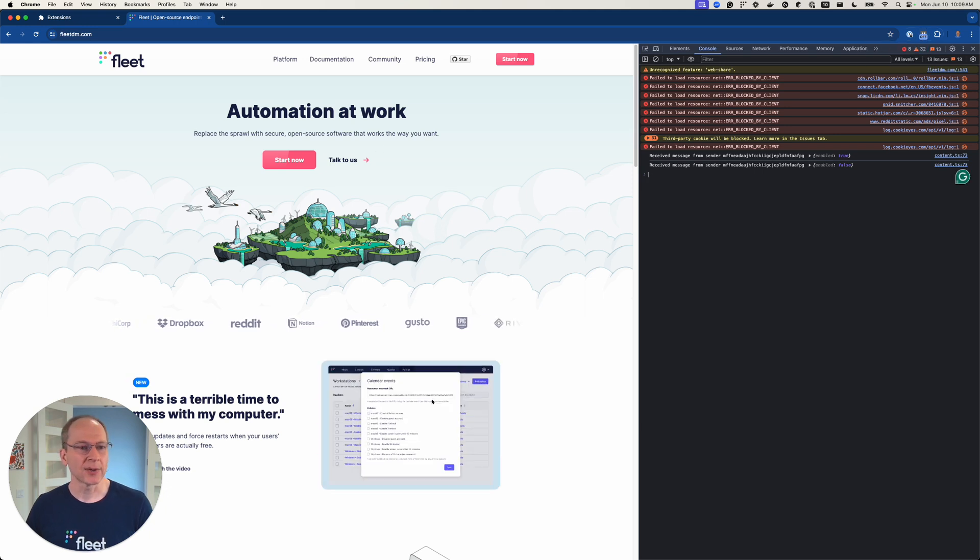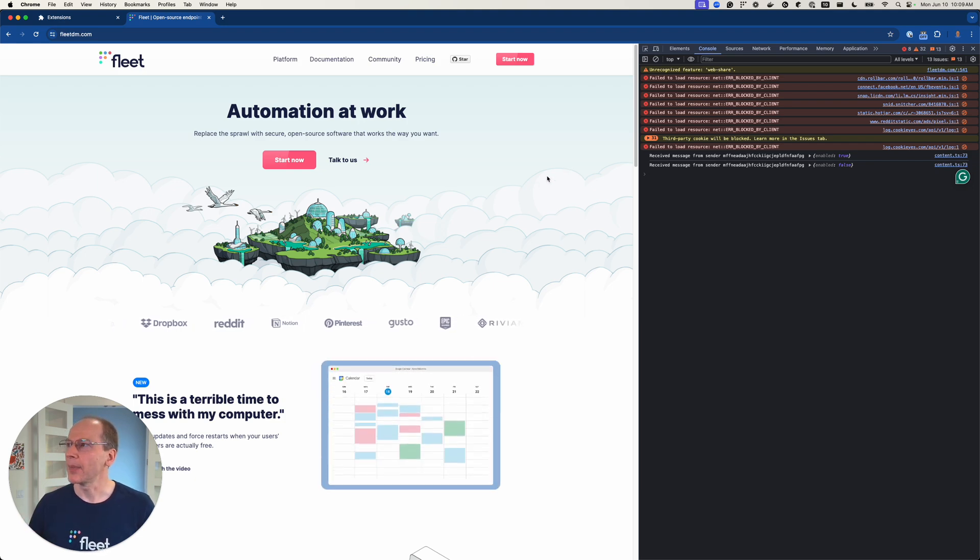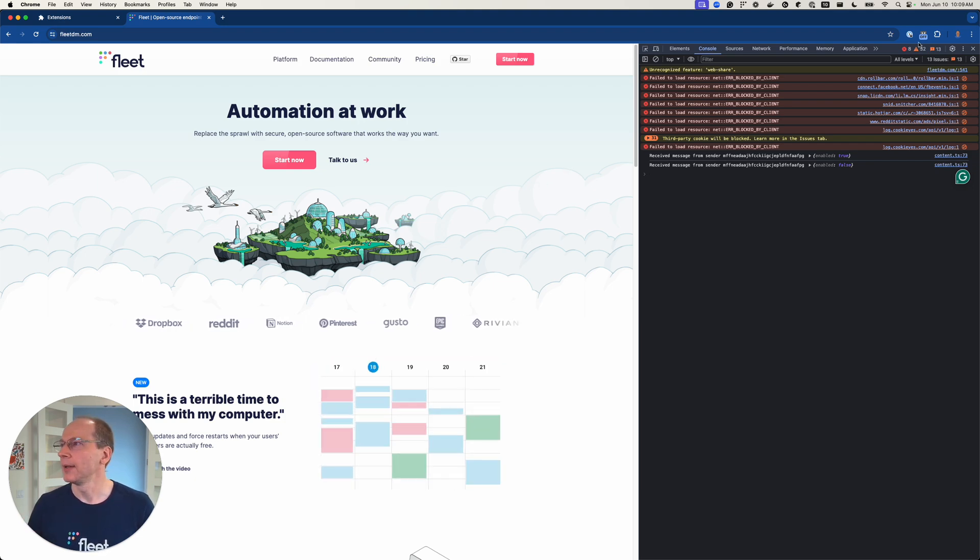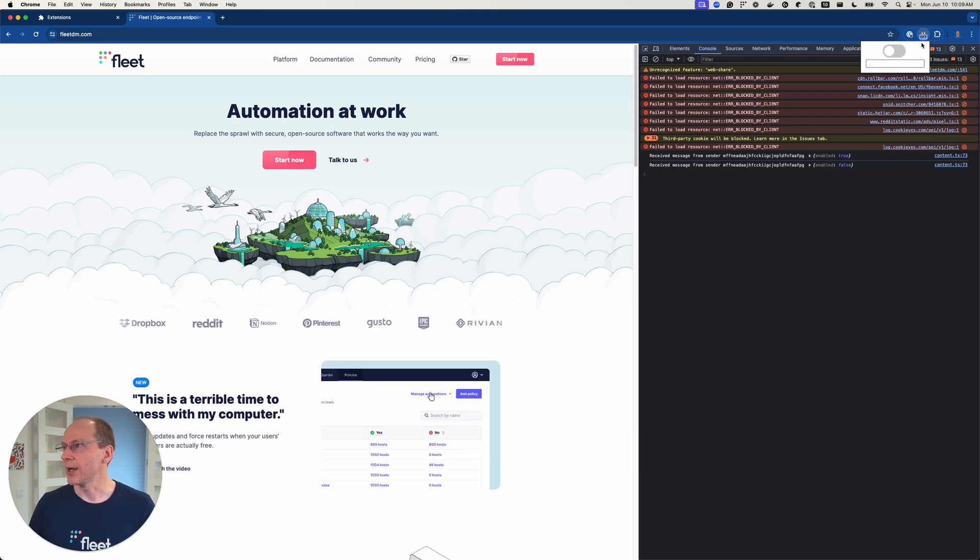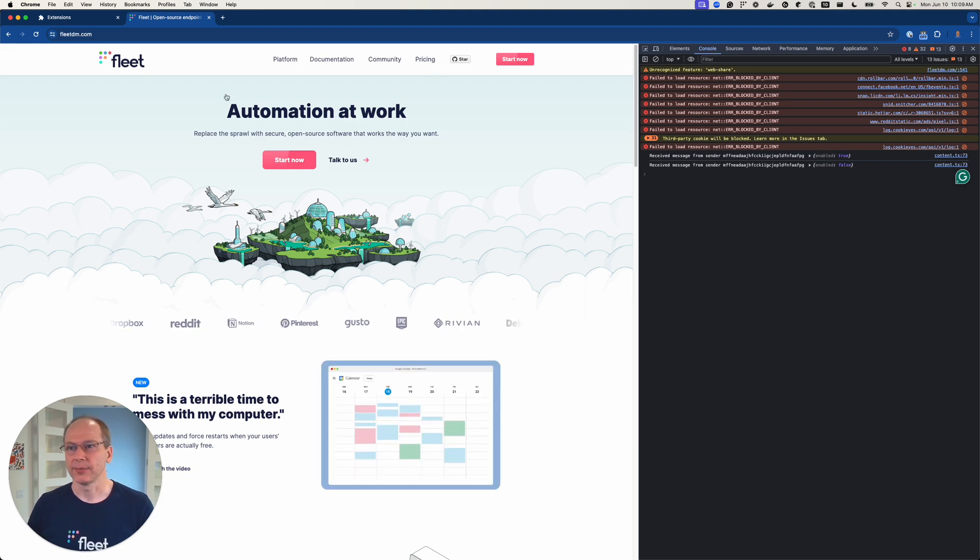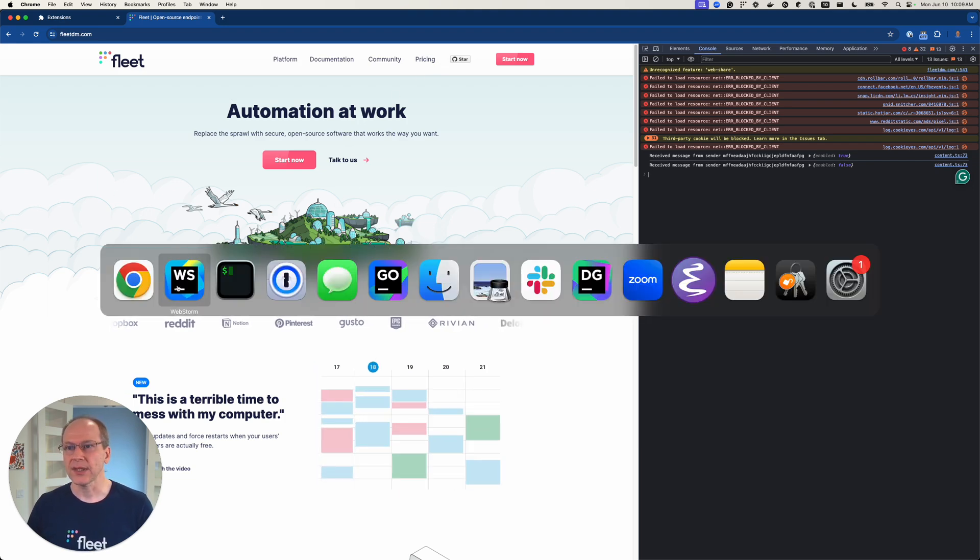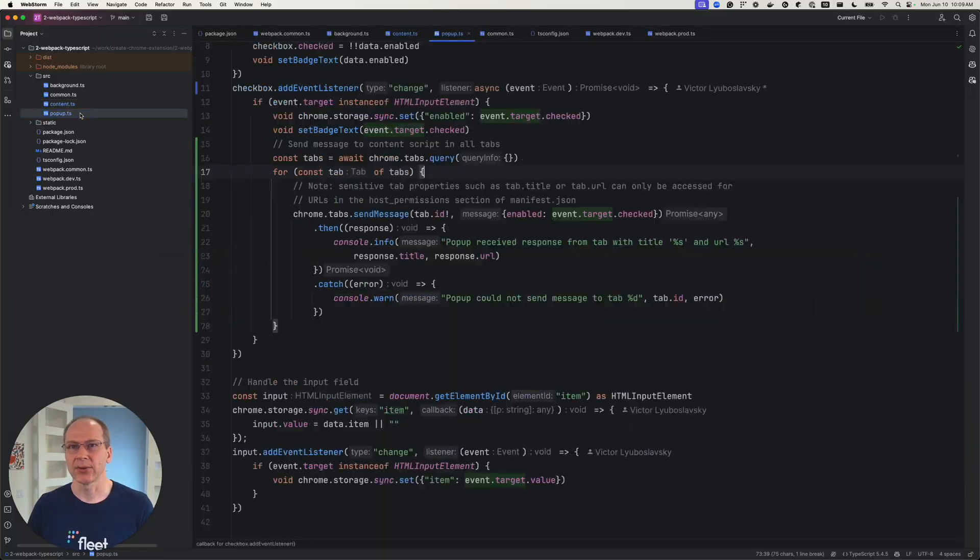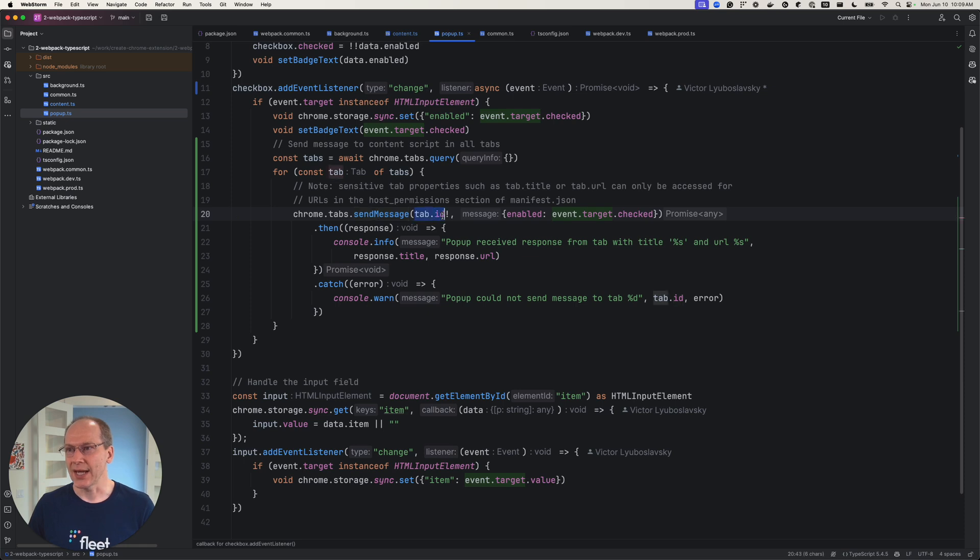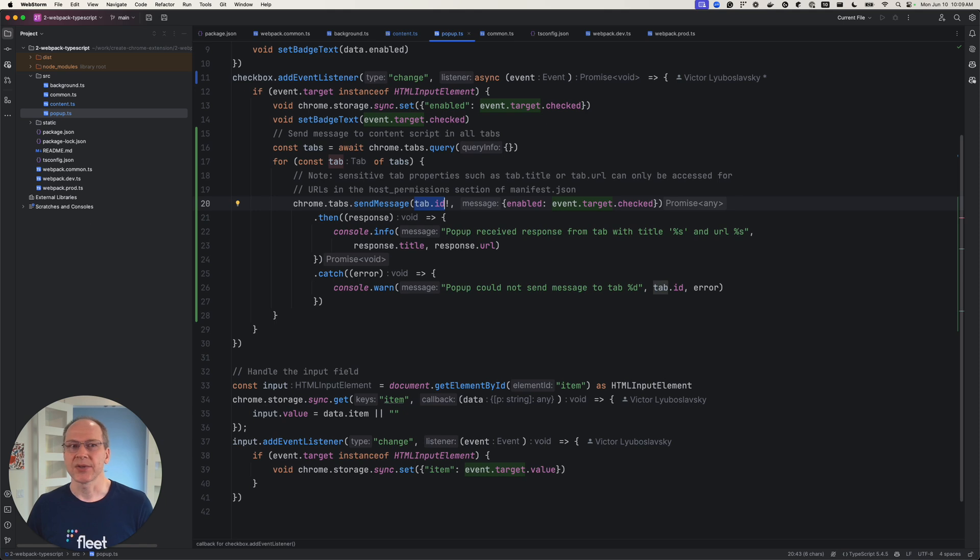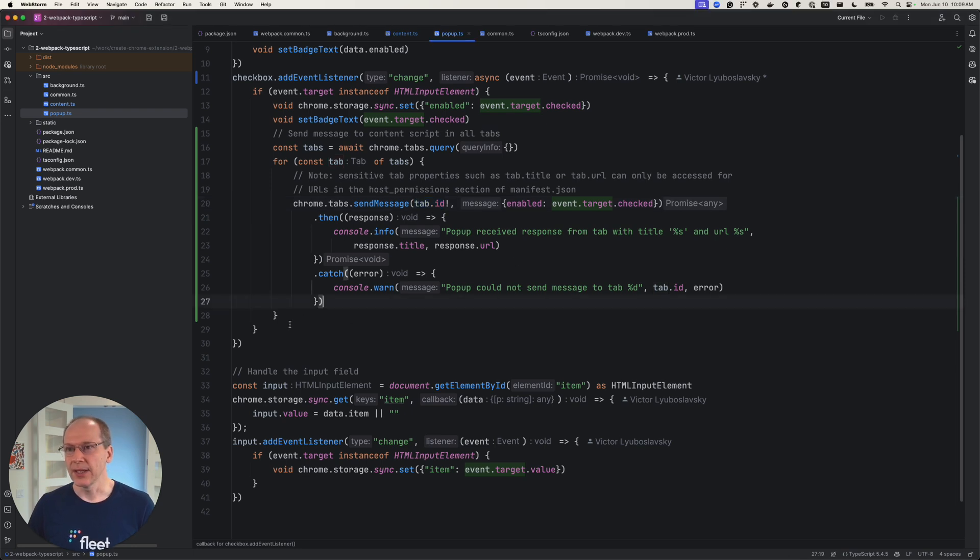All right. So we showed how we can send a message from the pop-up to the content script. How about we want to send a message from the pop-up to the service worker, also known as the background script. So it's a little different API. So let's go back to our pop-up. So here we're sending messages to each tab by the tab ID. So let's now send a message to our service worker. So that's actually a slightly different API. So let's do it right here.